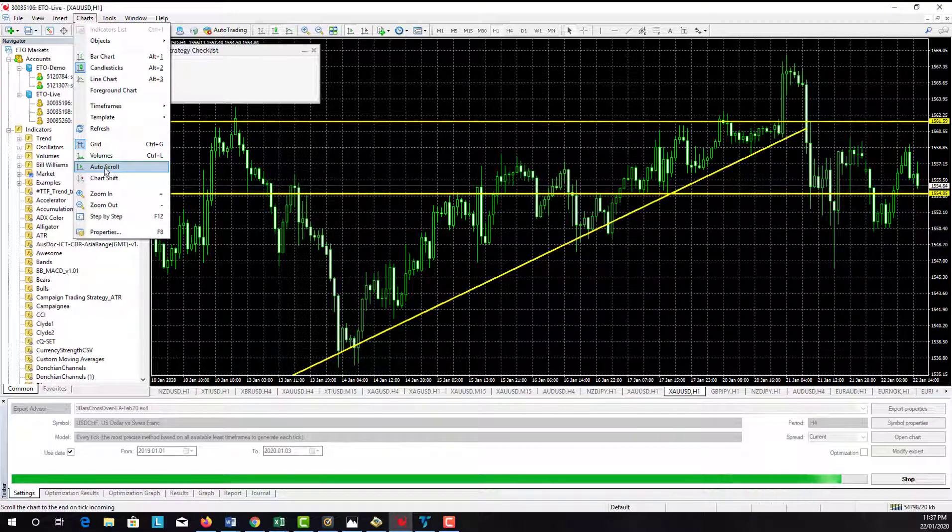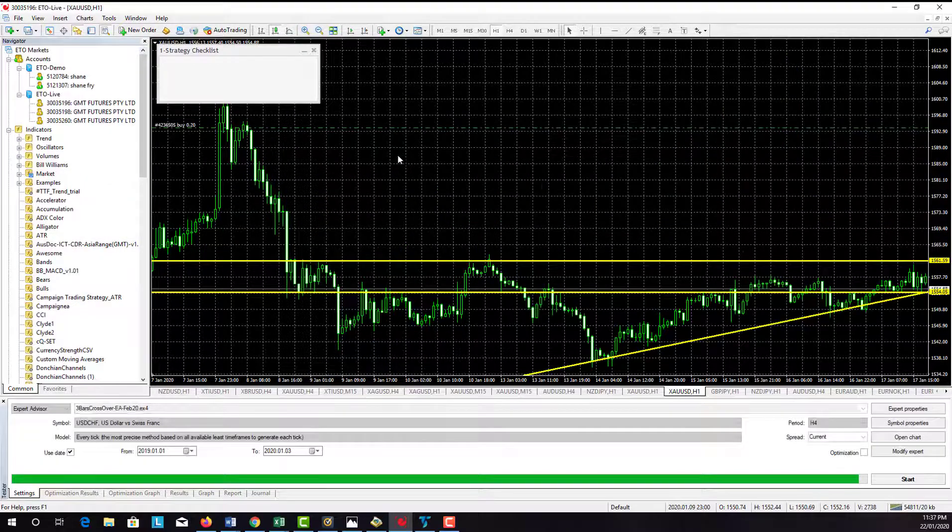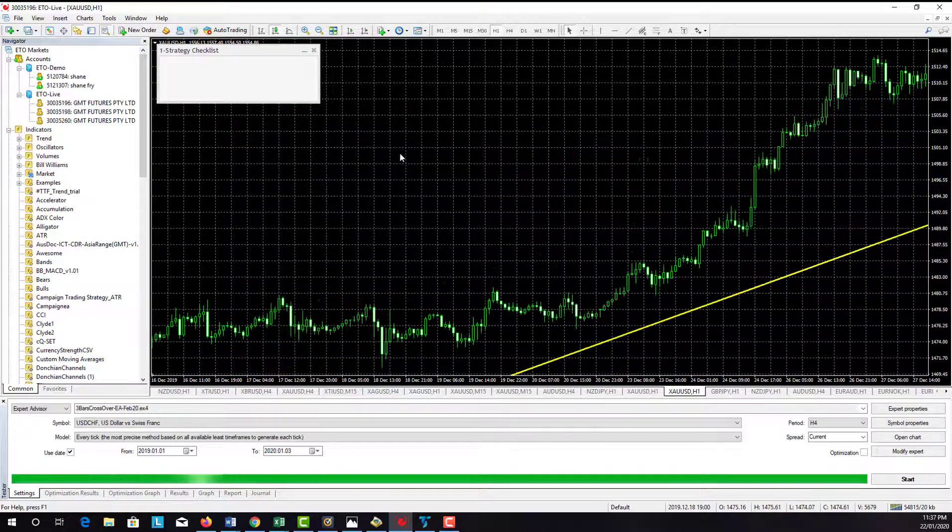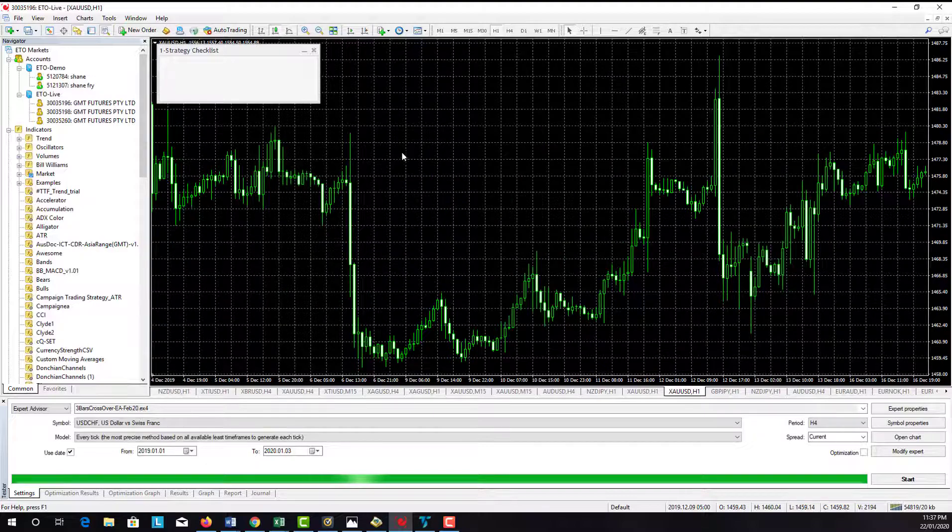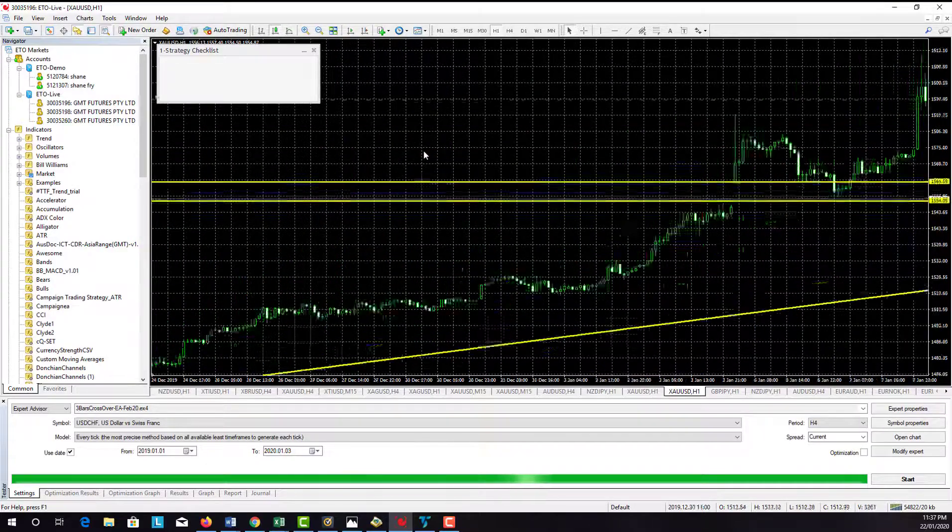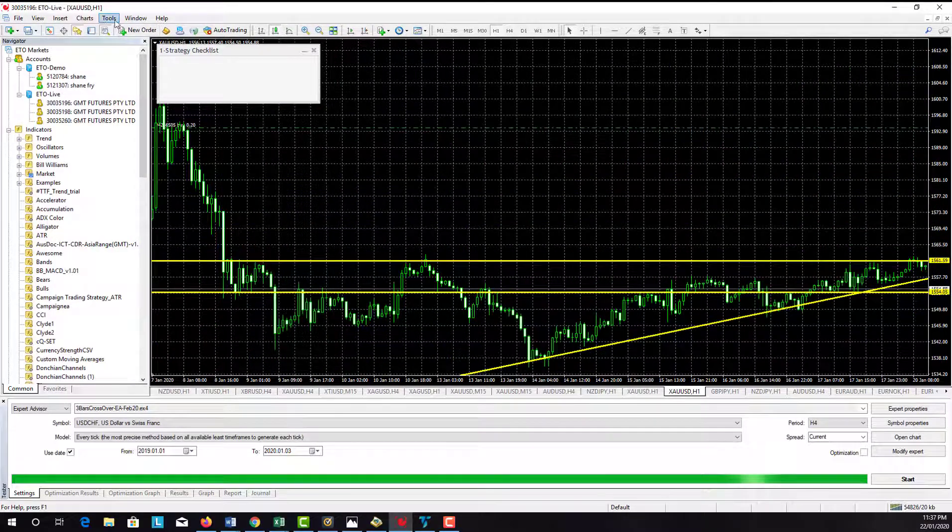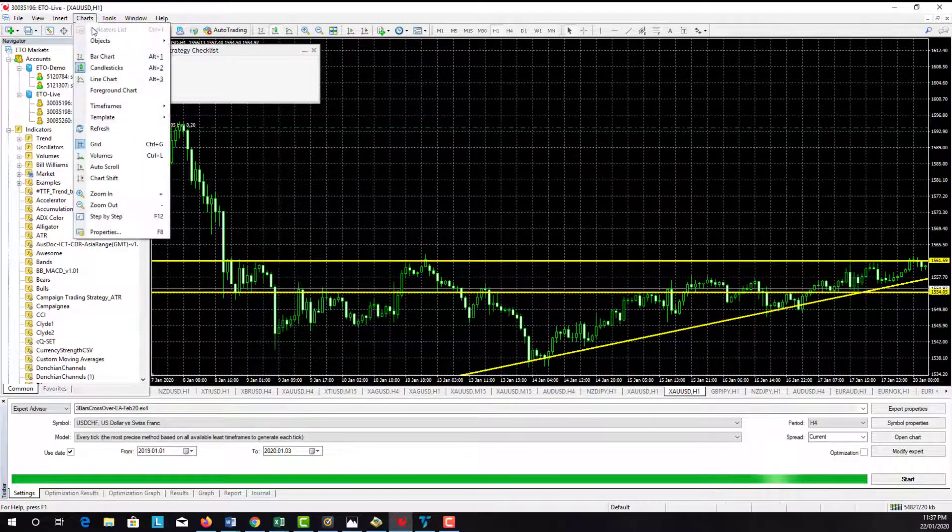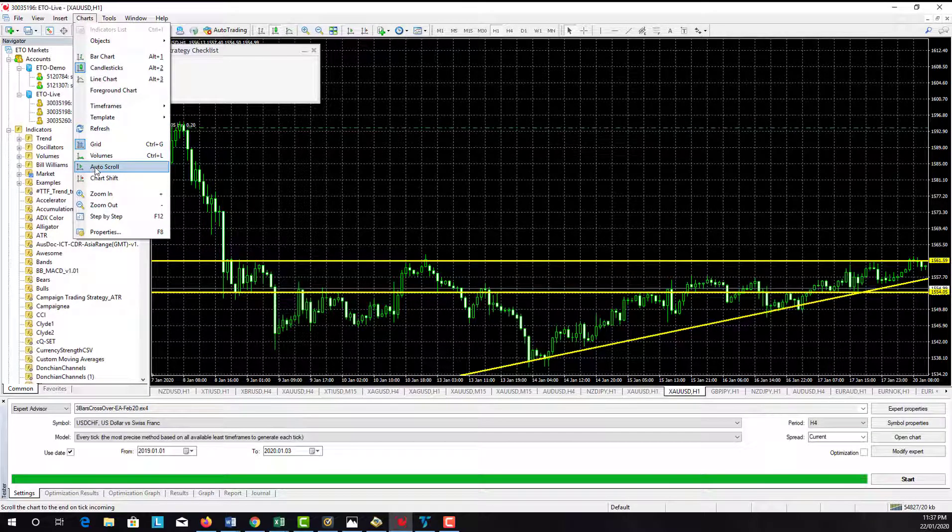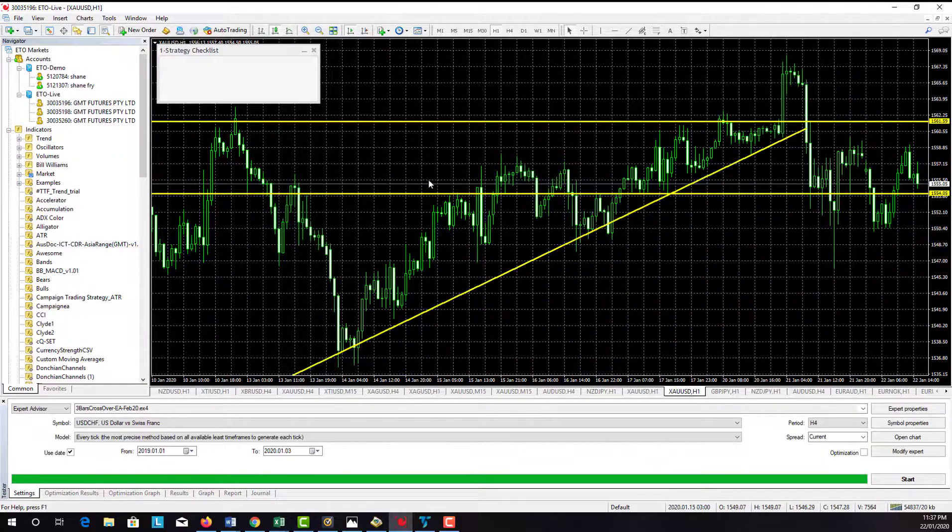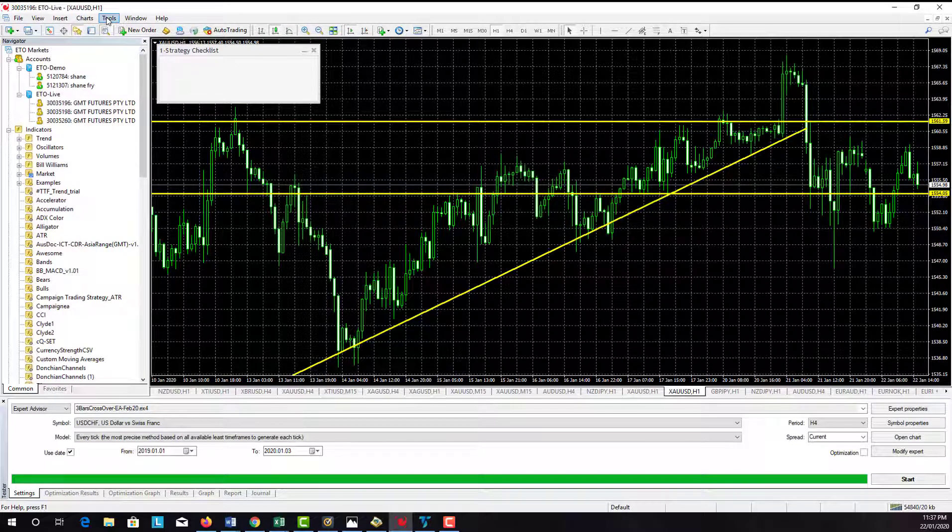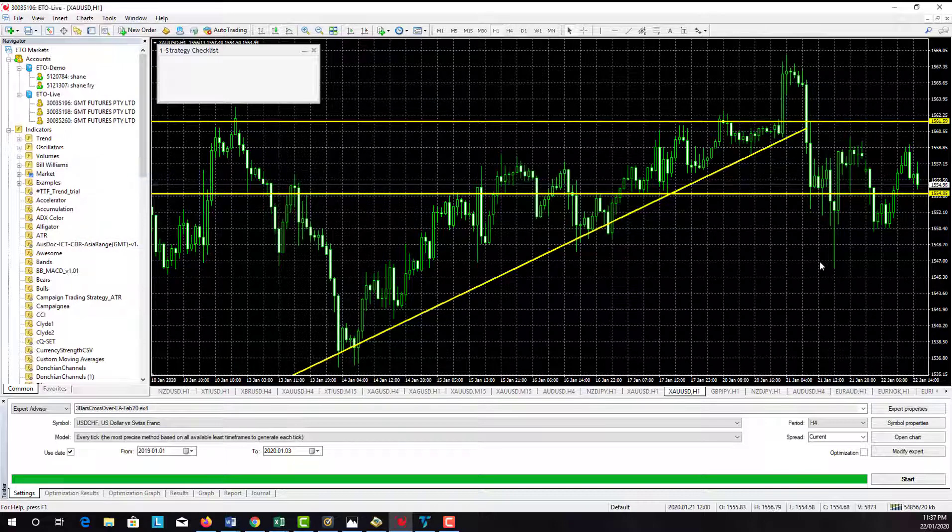Turn that auto scroll off so you can pull the chart back to where you want it. If auto scroll is on, it's locked in and we don't want that. We want it off so we can scroll through the chart at our leisure.